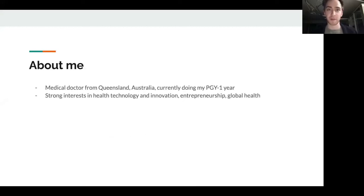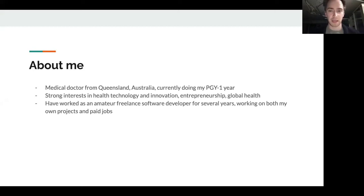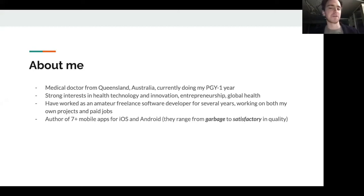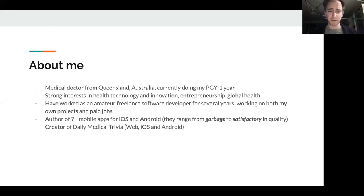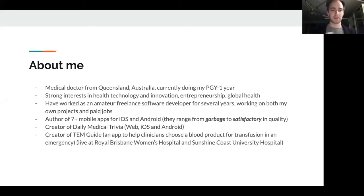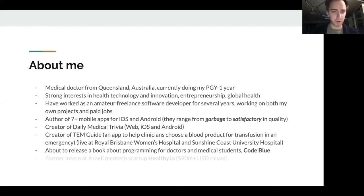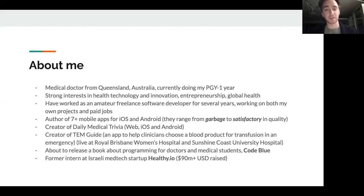A quick bit about me — I'm a doctor from Australia doing my first year out of med school. I'm very interested in health technology, innovation, entrepreneurship, and global health. I've worked on a lot of different projects as a software developer — I've made lots of iOS and Android apps, some that are garbage, some that are reasonable. I made a thing called Daily Medical Trivia, which is a medical education suite of games. I also made a blood transfusion app that's live at the Royal Brisbane Women's Hospital and the Sunshine Coast Hospital. I've done an internship at an Israeli medtech startup called Healthy IO, which has raised more than 90 million US dollars — and if you get an opportunity to do something like that, I strongly encourage you to pursue it.